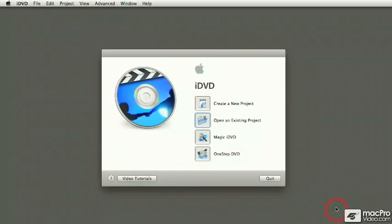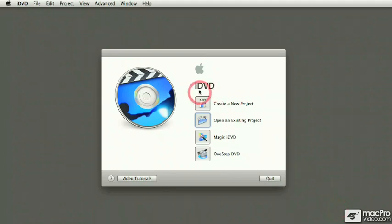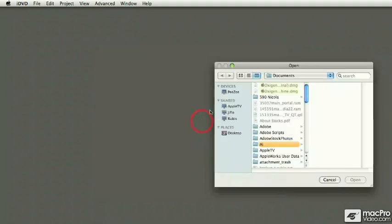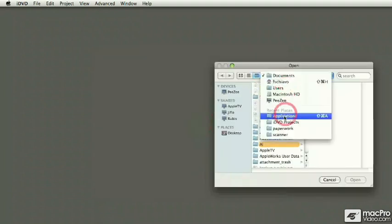Hello, my name is Francesco Schiavon and I have been making courses for Mac Pro Video for a number of years, particularly in the iLife applications. Now this time around we're going to talk about iDVD. Let me show you an example of a project that was done earlier.